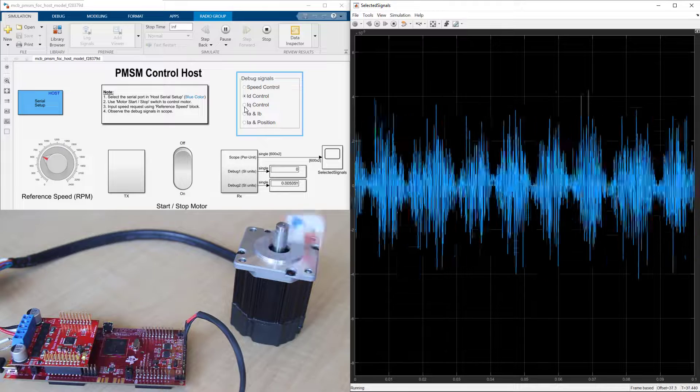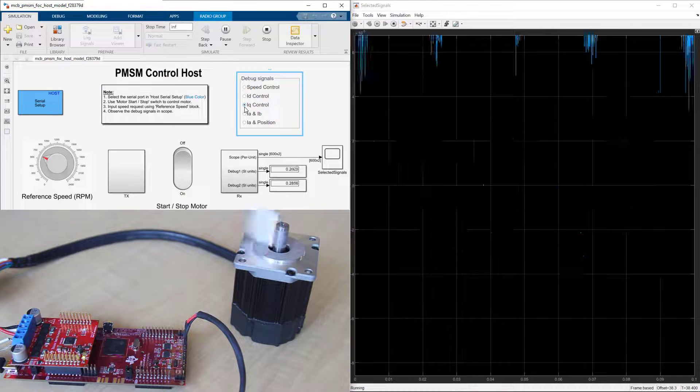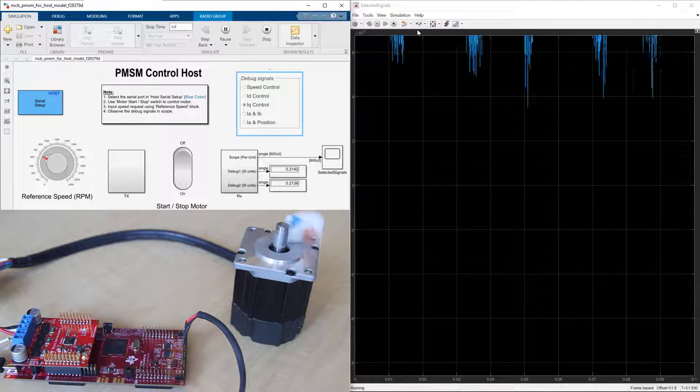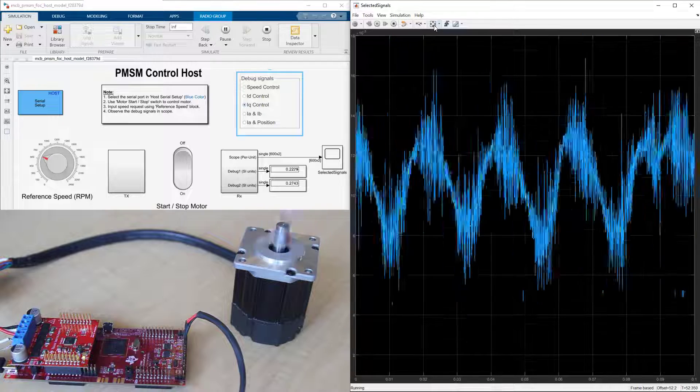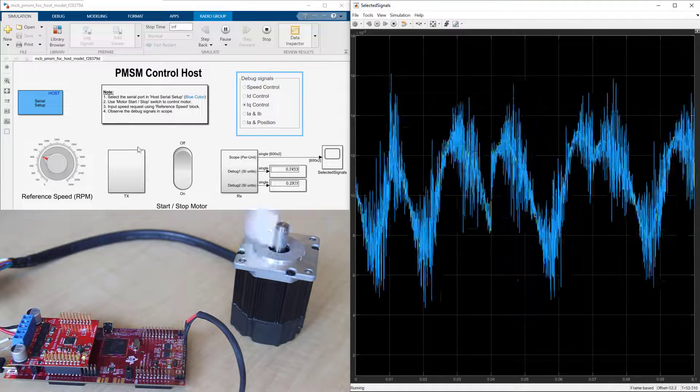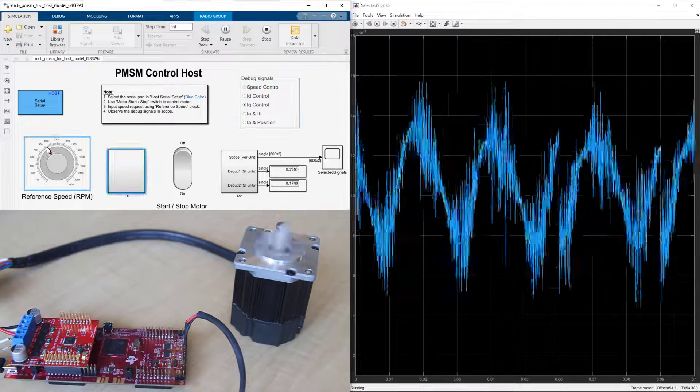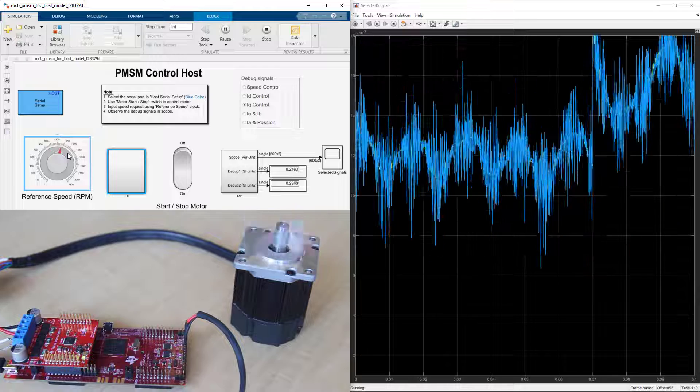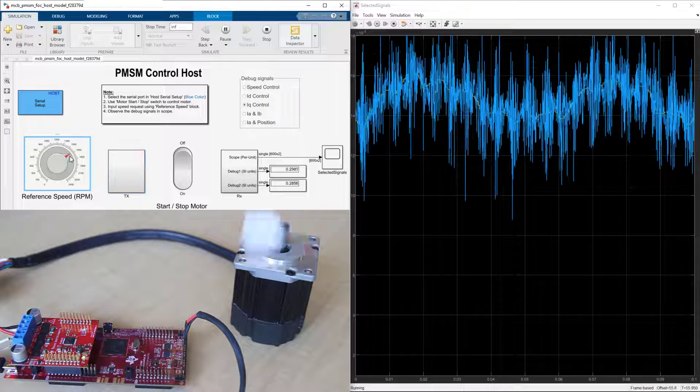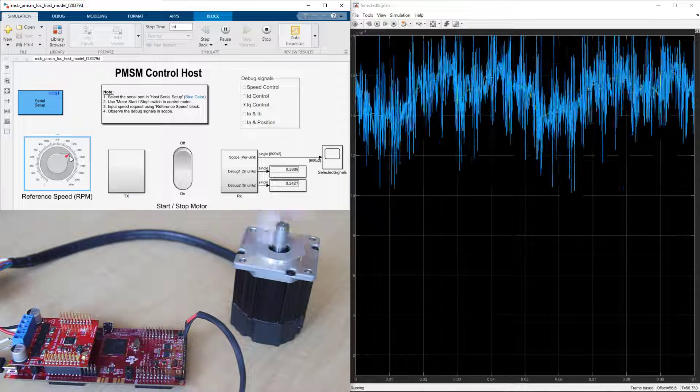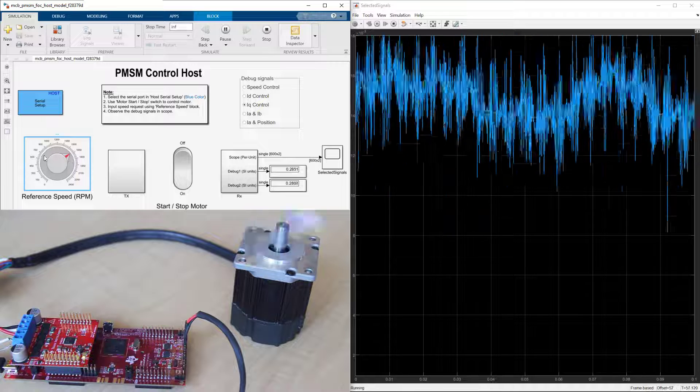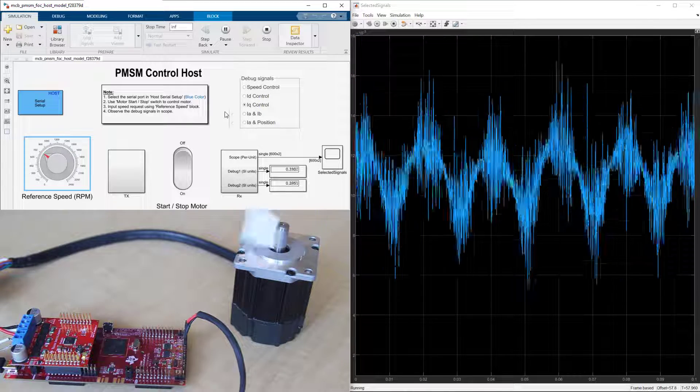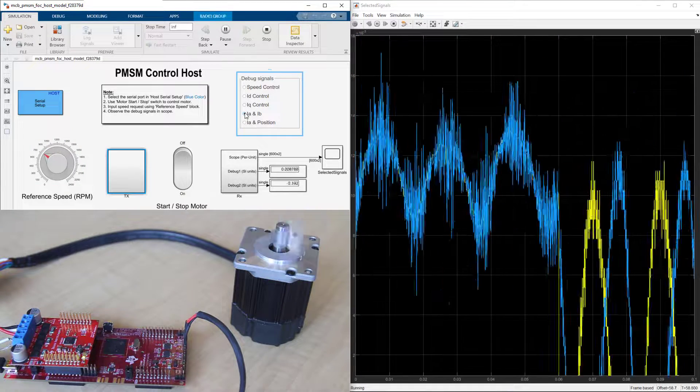Next, let's look at IQ. Finally, we can take a look at the phase A and B currents.